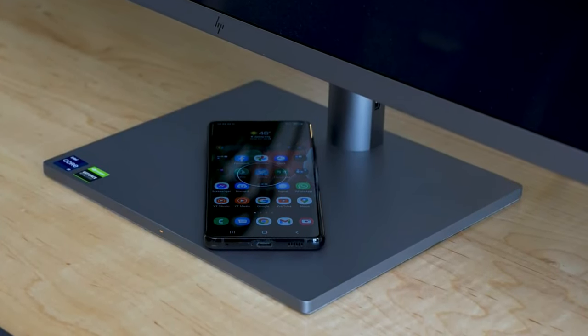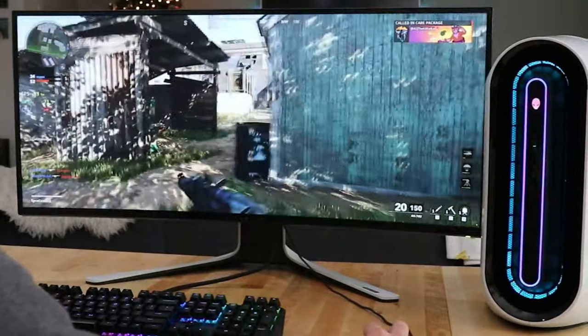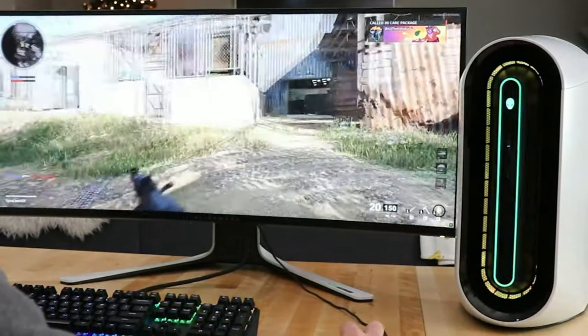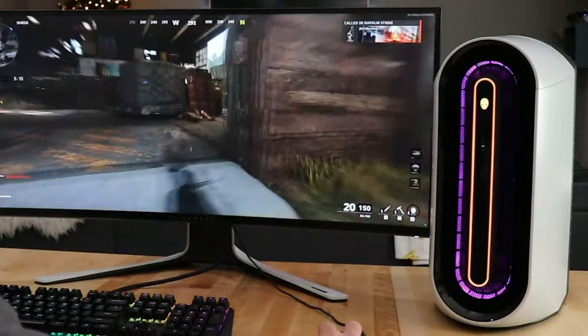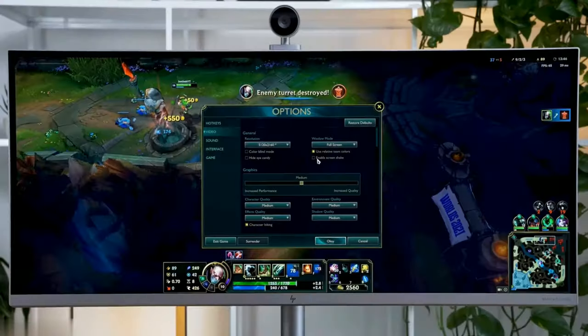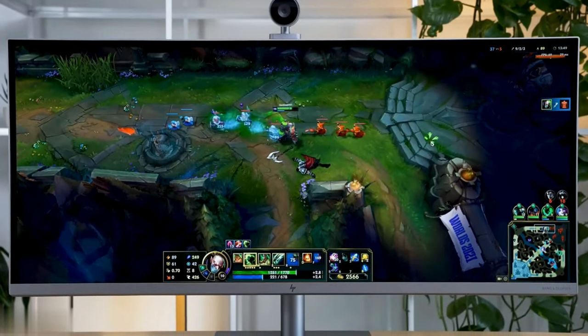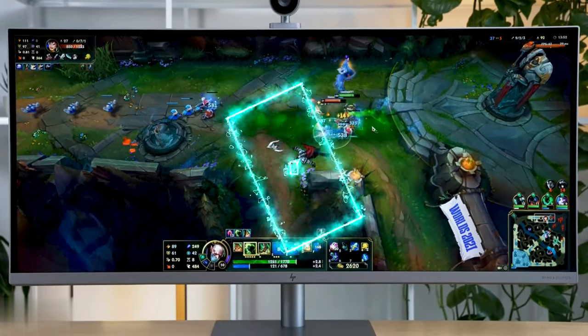While the best laptops offer plenty of power with added flexibility, the best desktop computer will always come out on top in terms of pure graphical grunt. Pair it with a great monitor and you will be surprised how much you can get done at your desk.